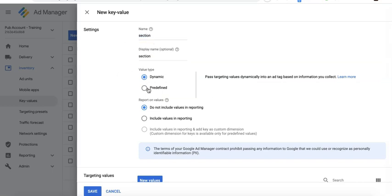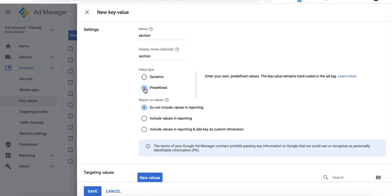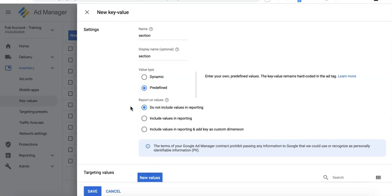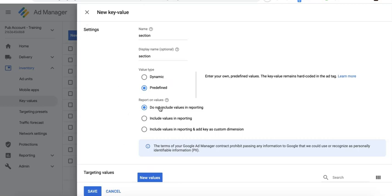For the value type, you can select predefined, meaning you just select from the predefined values, or dynamic, meaning it allows you to input any value when trafficking on Google Ad Manager. I like to use the predefined ones so it's easier for me to just select from the values I already created. For report on values, I'd like to include values in reporting.